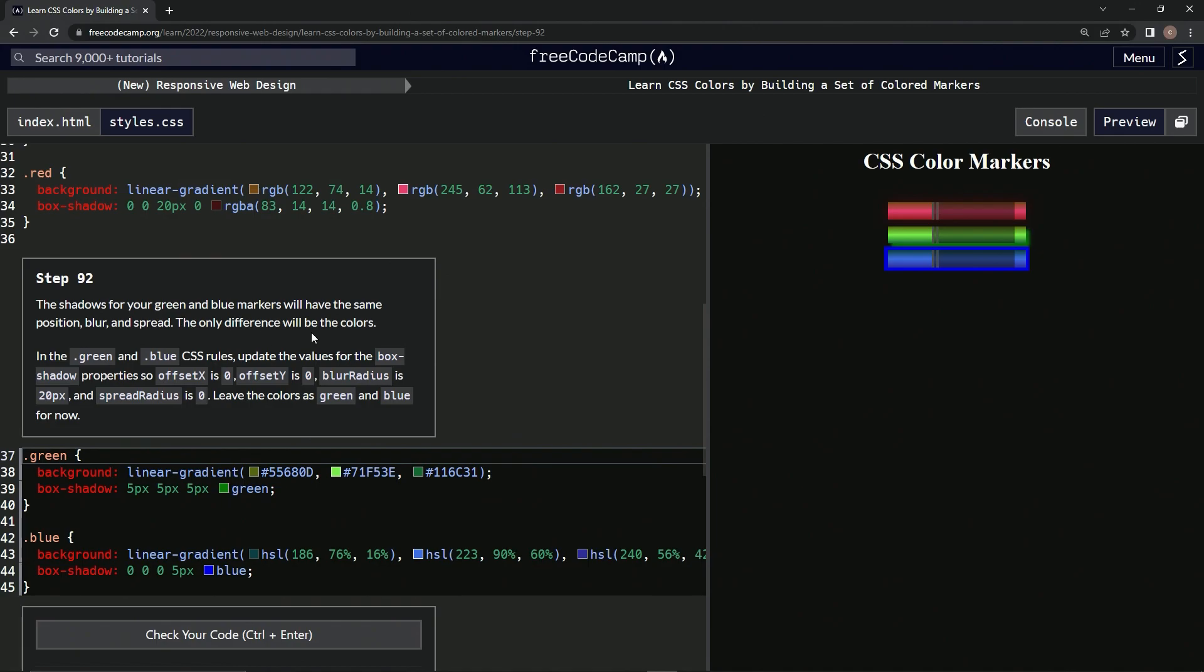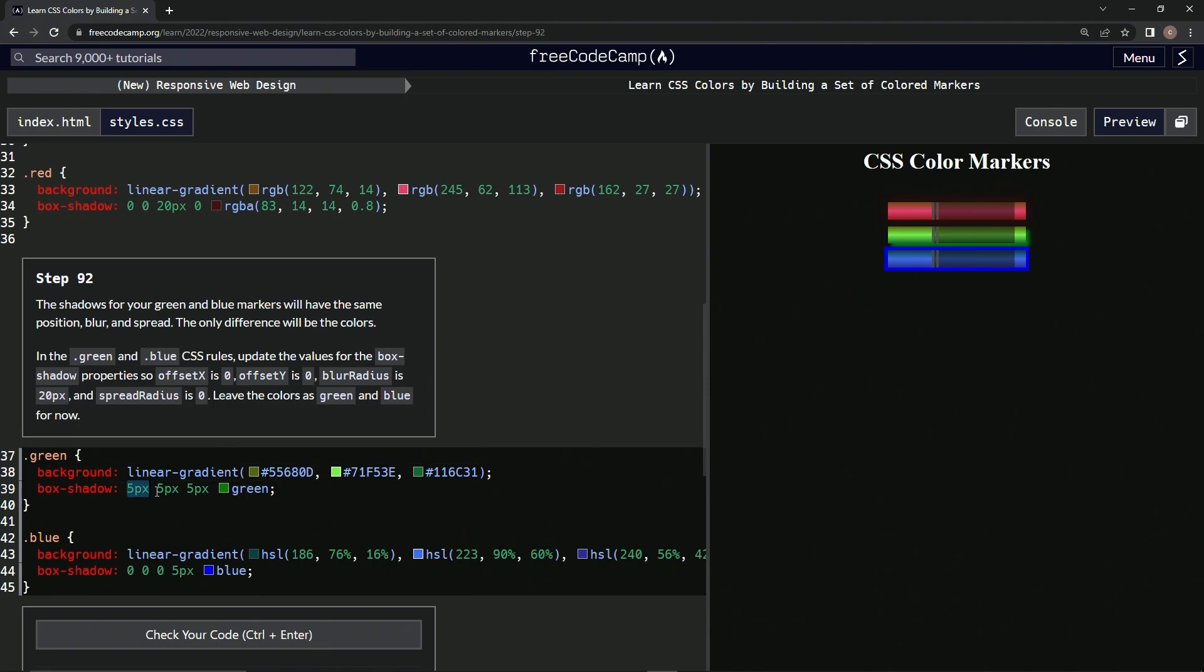In the green and blue CSS rules, we're going to update the values for the box-shadow properties. So offset-x is zero, offset-y is zero, blur radius is 20 pixels, and spread radius is zero. We're going to leave the colors green and blue for now. So zero, zero, 20px, zero.